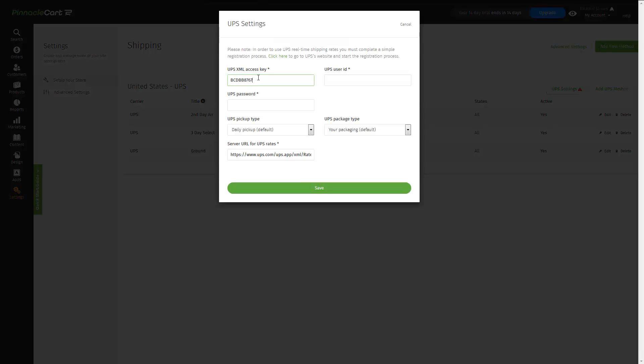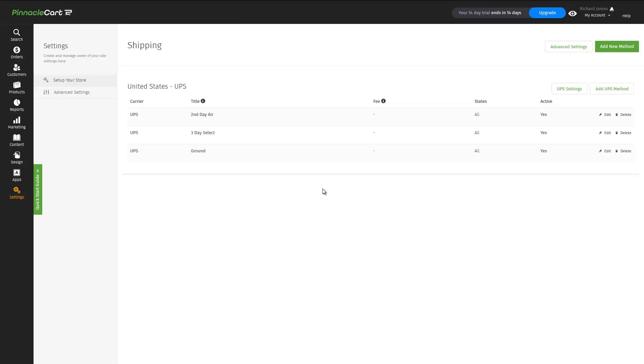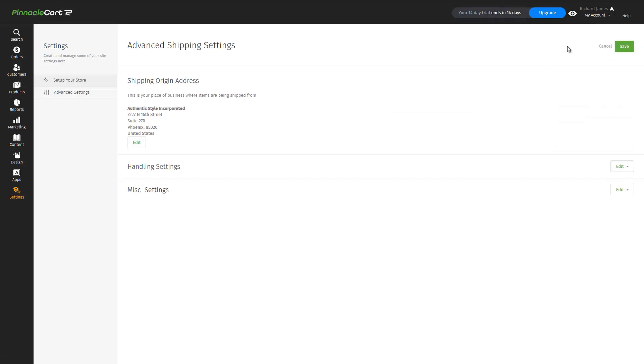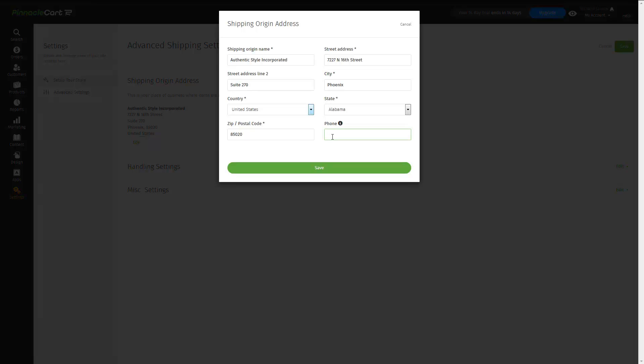Then we need to enter our UPS shipping credentials, UPS password, and click Save. Then we can verify that our shipping information is correct and make sure that our phone number is in as well.